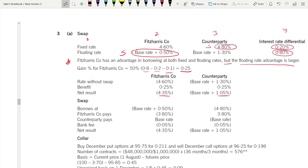Under the swap arrangement: the company borrows at the floating rate and the counterparty borrows at the fixed rate. Keep the net results as they are. The bank fee is 0.05% each. Working through the base rate variable component — if you look at the net results, the counterparty is paying the base rate and the company is receiving the base rate.